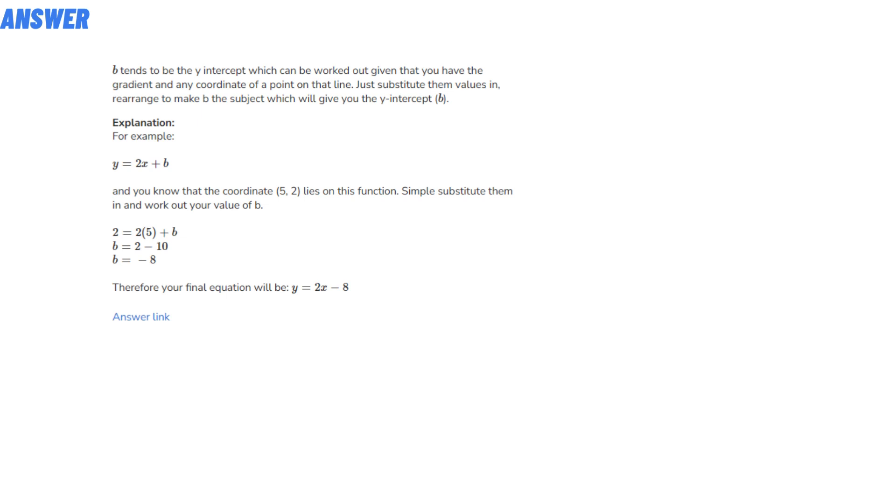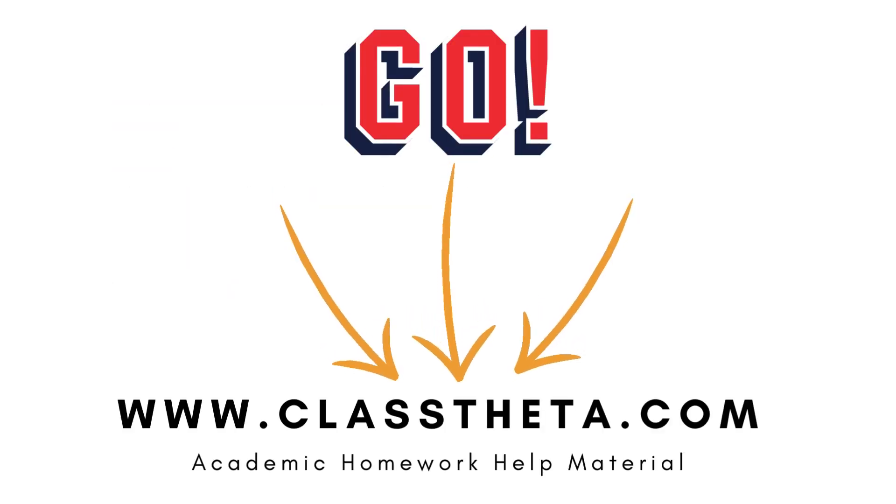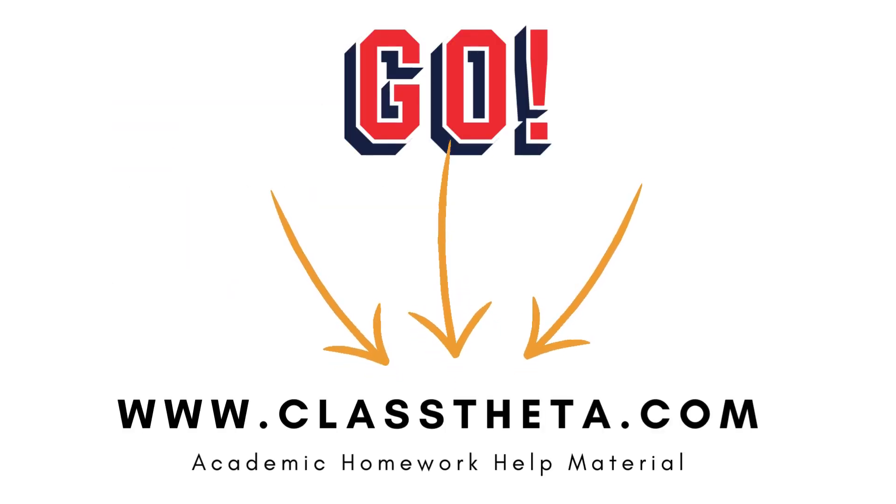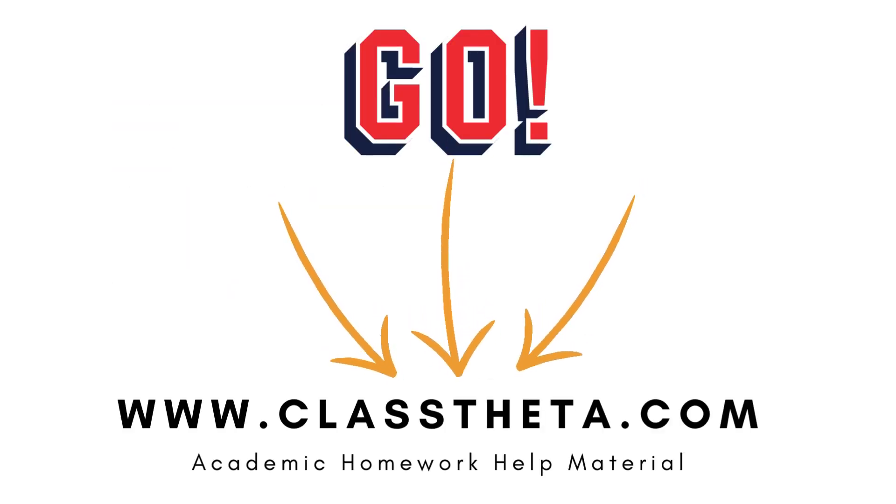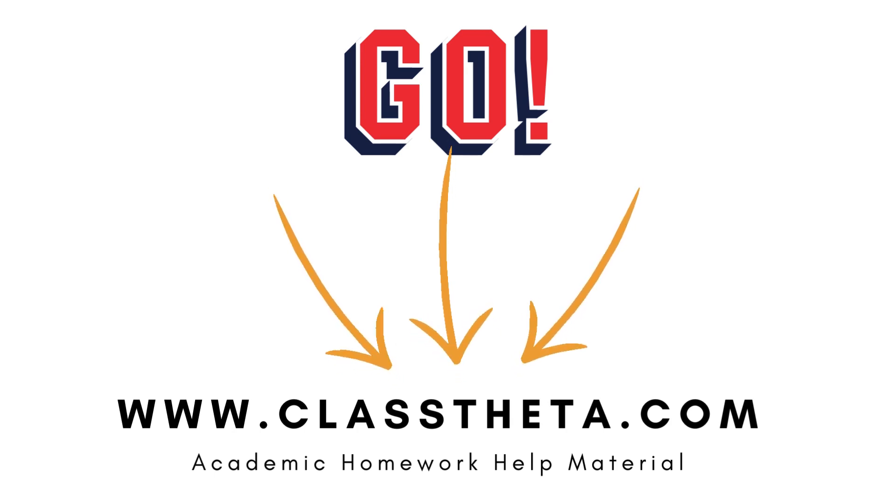That's the answer to the question. If you are searching for any other questions, please visit www.classtheta.com and find them in the search section.